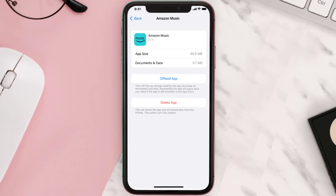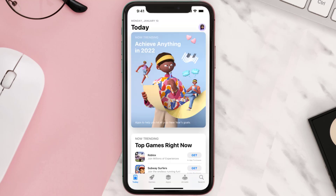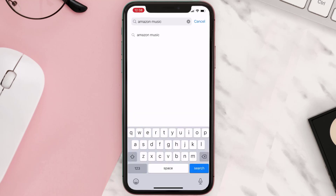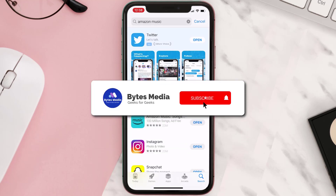Follow the on-screen instructions to navigate all the way to the app page. Once you're on this screen, tap on Delete App to uninstall the app from your device. Once uninstalled, open up the App Store, search for the app, and then click on the Get button to install it back on your device.